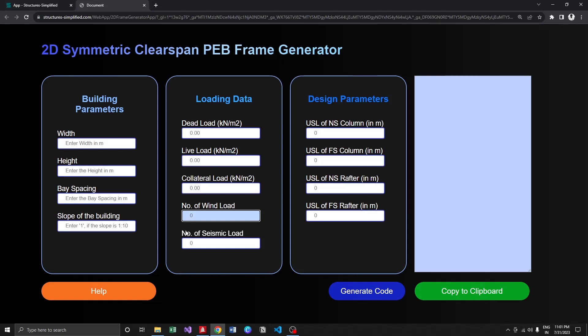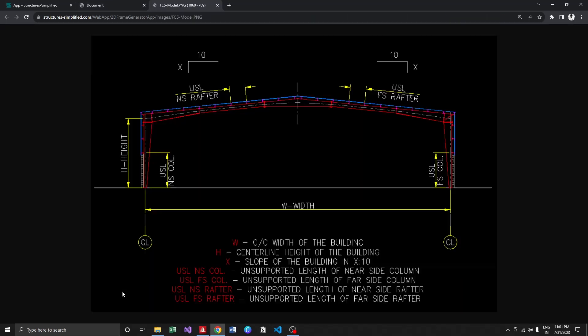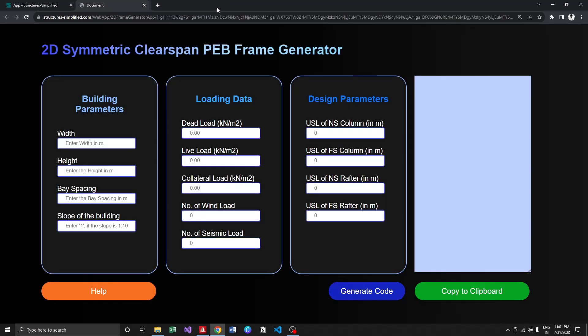If you have any doubts regarding the input, you can always use this help image. It shows the width, height, the slope value, and the unsupported length of near side column, far side column, near side rafter, and far side rafter. You can go through the image.